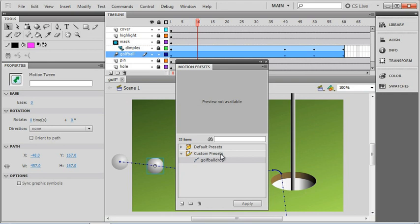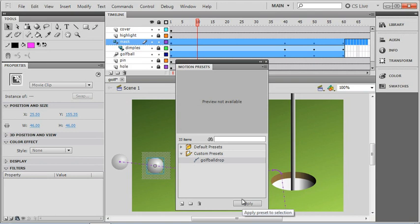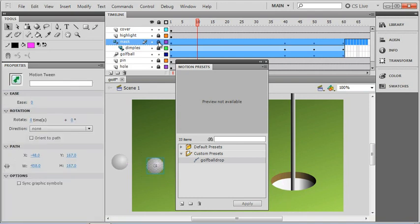To use our new preset, all I need to do is go up to our mask layer and first I'm going to unlock it because we have to select our mask on the stage in order for it to run. There I've got my mask shape selected, and then I'm just going to go down and make sure my golf ball drop preset is selected and click apply. You can see once again that all the keyframes have been applied and the motion tween has been synchronized with the other two motions, so it's just like a copy and paste. Now if I relock that layer, you can see that not only the dimples following the ball, but so is the mask layer.